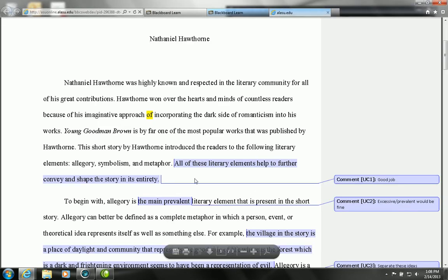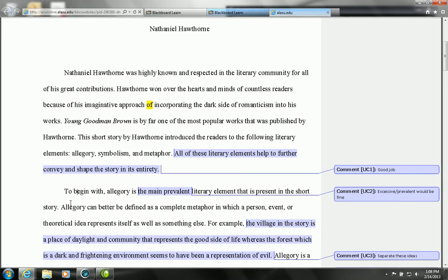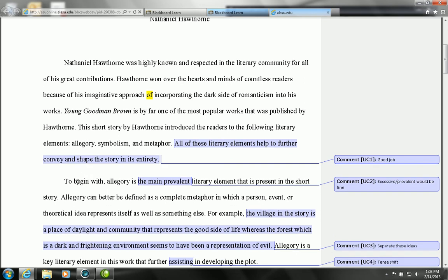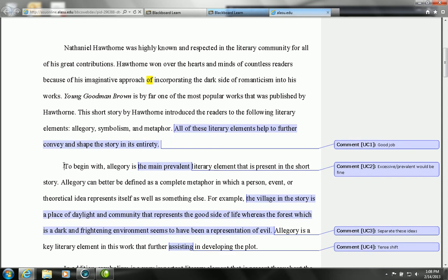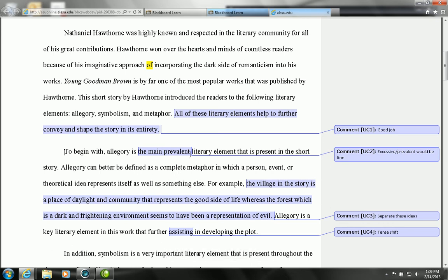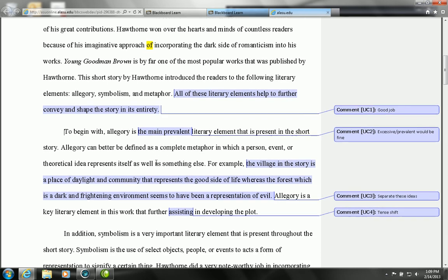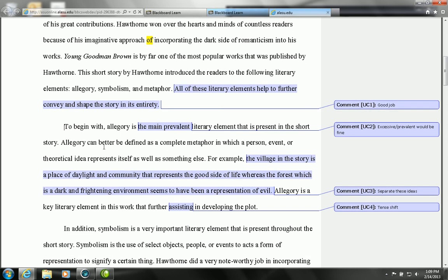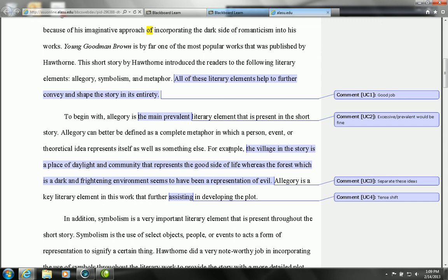Okay, so we see here that they came with allegory. So in the first paragraph they began to discuss the term allegory. Here they made a small error being excessive when they said 'the main prevalent literary element.' The keyword would just be 'prevalent'—prevalent would be fine. But what I do like about it is they develop the idea allegory. They tell me what the allegory is, they define the allegory, and then they give an example from the text to show where the allegory is set up.